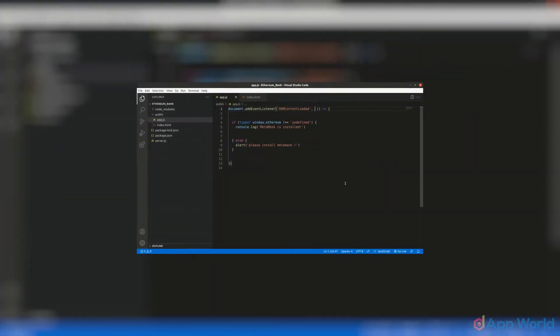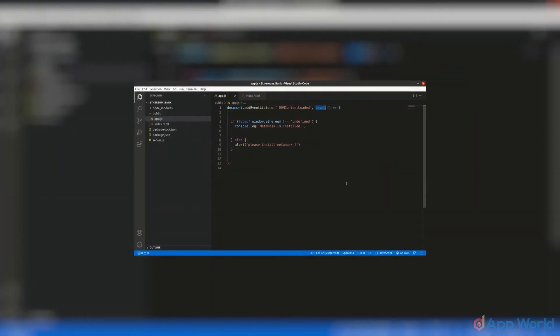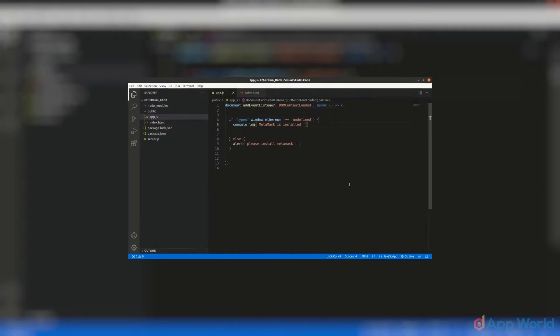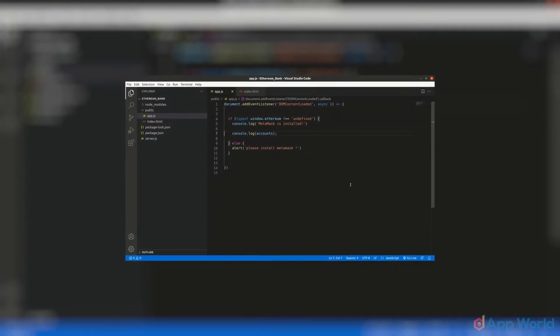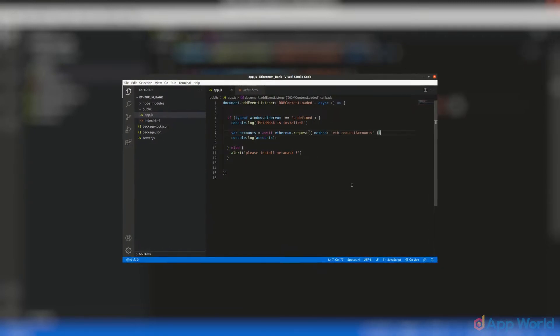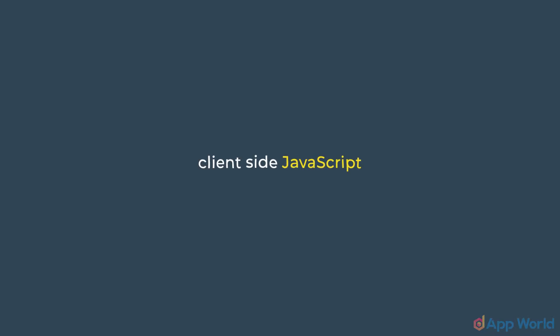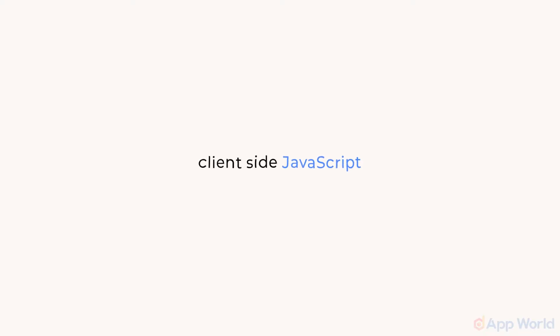Now that we have successfully connected MetaMask and fetched an account address in our web app, let's initiate a web3 object. Since we are using client-side JavaScript and plain vanilla JavaScript, the only way to import web3 is through CDN.